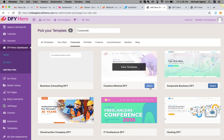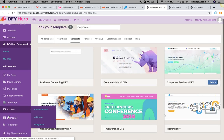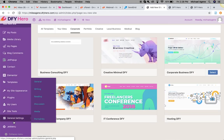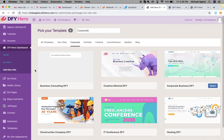You can pick any of those templates, select it, and start customizing your brand new site. All the other tabs and details here — don't worry about them at all, we're going to cover them in more detail in the next videos. Welcome again, and I'm super excited that you are here with us!